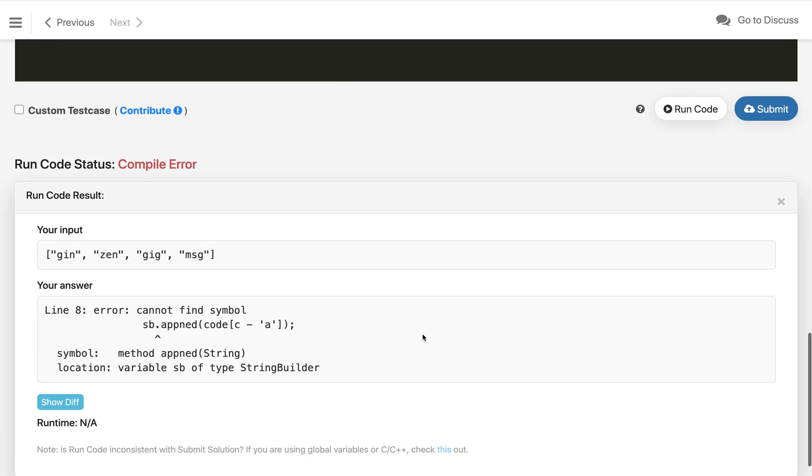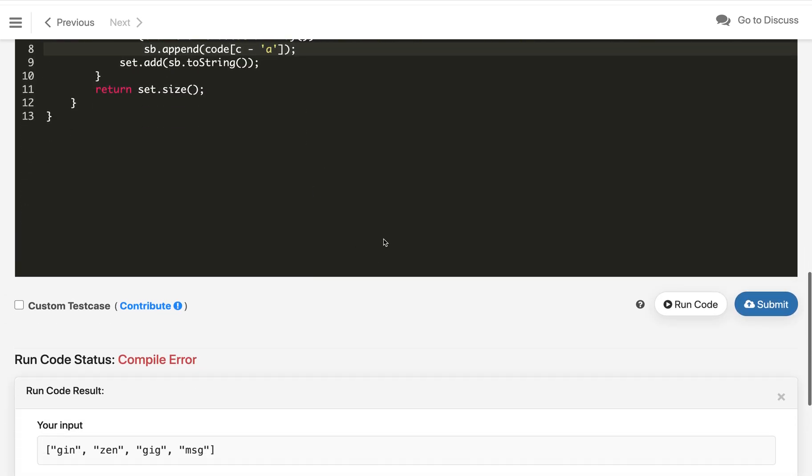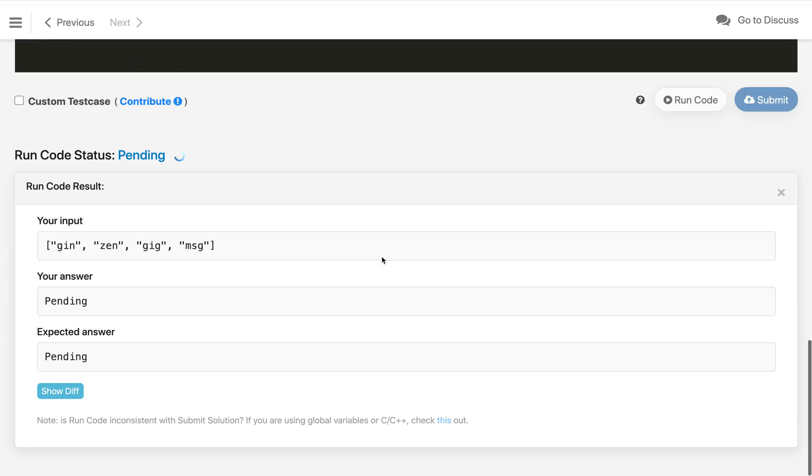There is a spelling typo here. This will be 'append', not 'apend'. Let's compile it again, submit. It's working now, we can submit it and it is accepted.